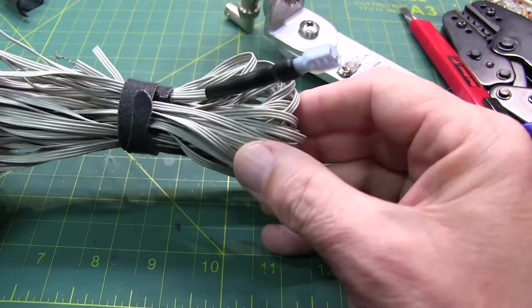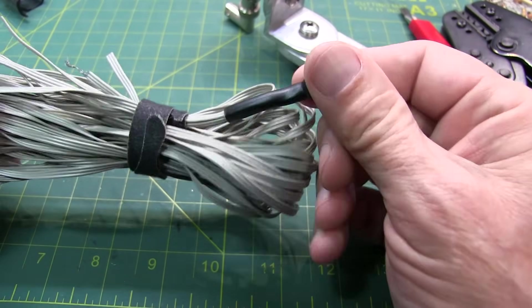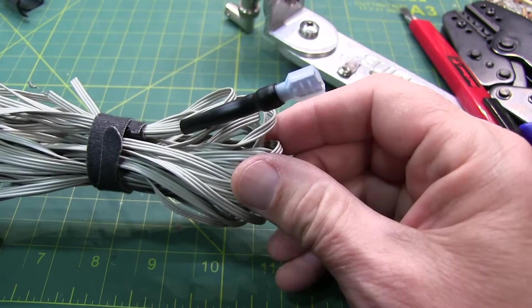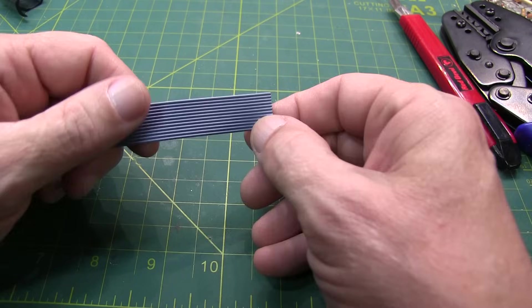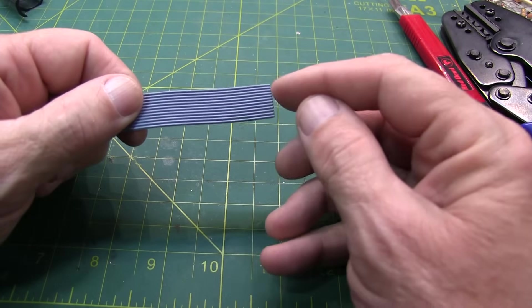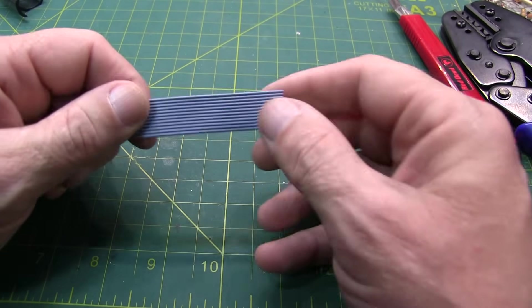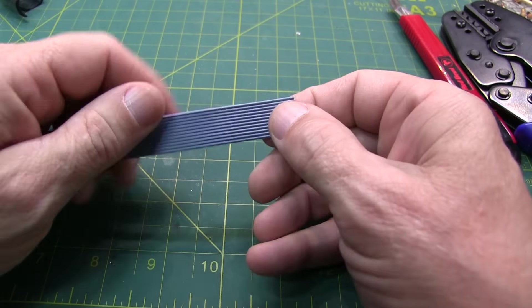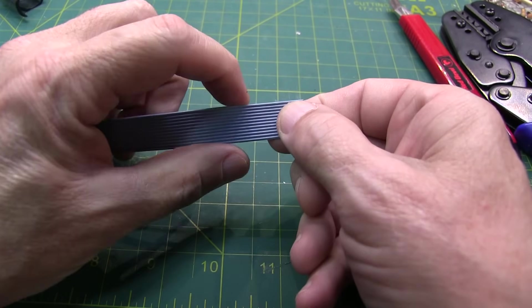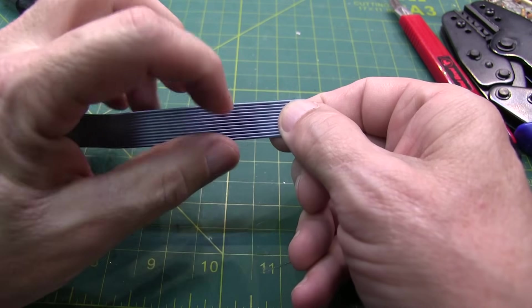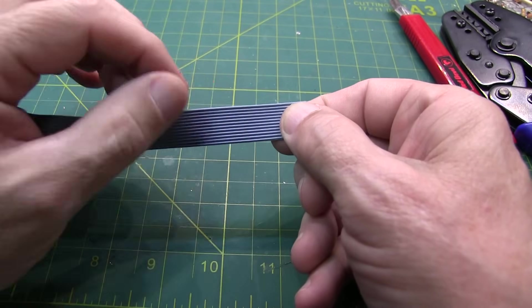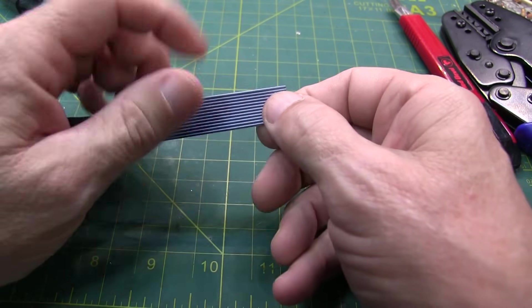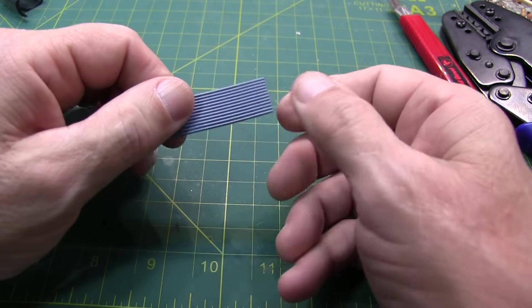So let me show you how I make this ground radial kit. Now I'll typically start with a 12-conductor ribbon cable, like this one here. Sometimes you can get it in wider, more conductors, or you can use even less conductors. It depends on what you like to do.